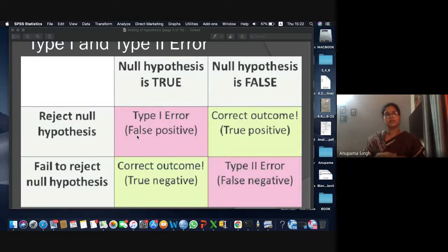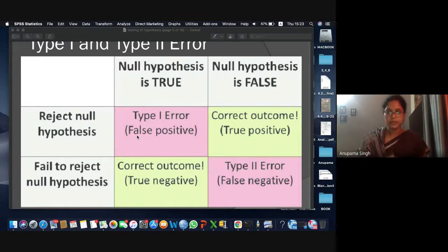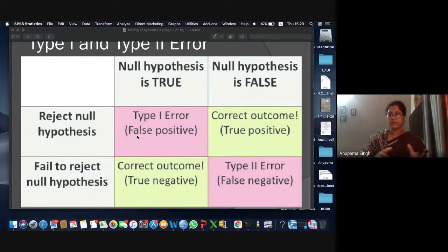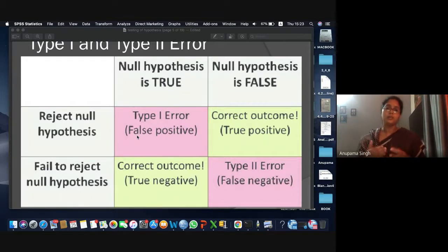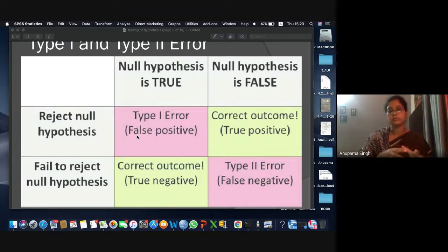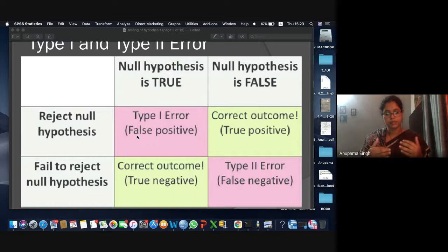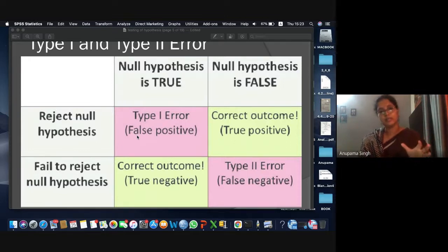Let's use a different example: a pharmacological company wants to launch a medicine that provides quick recovery with fewer side effects. They claim the medicine will recover the patient in five days. We make a null hypothesis: average number of recovery days equals five.